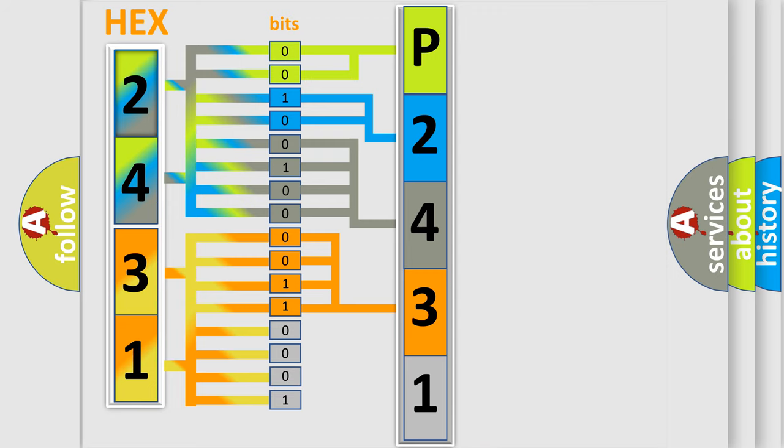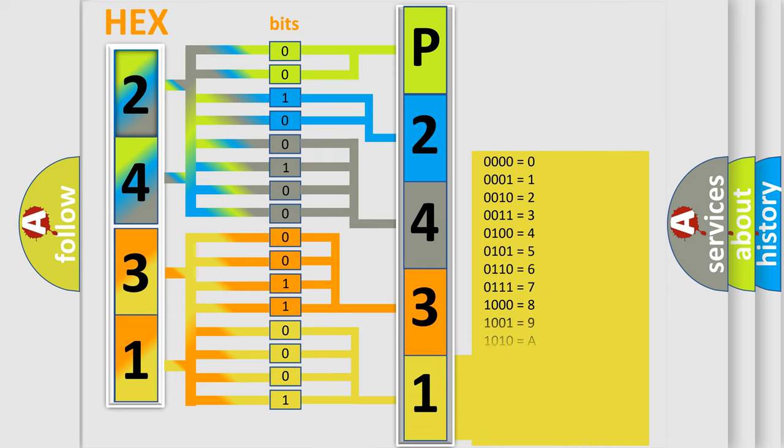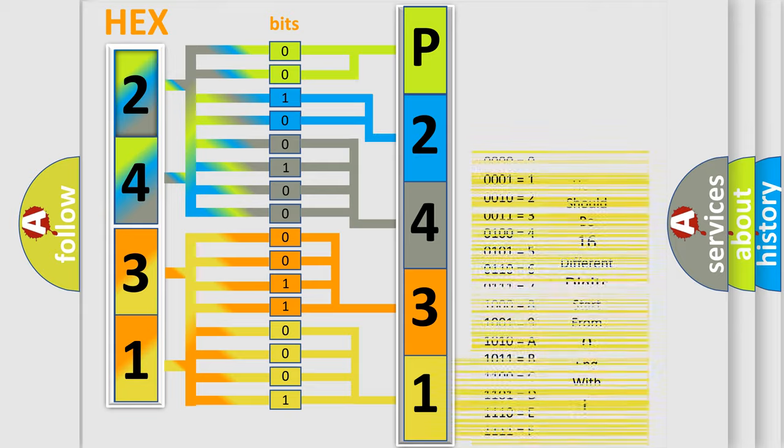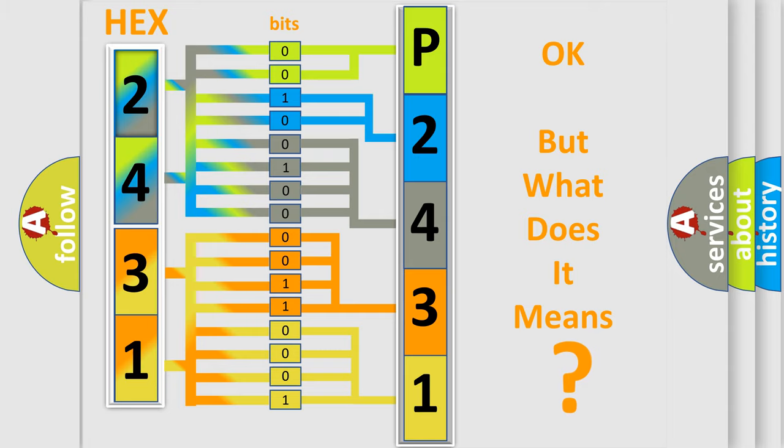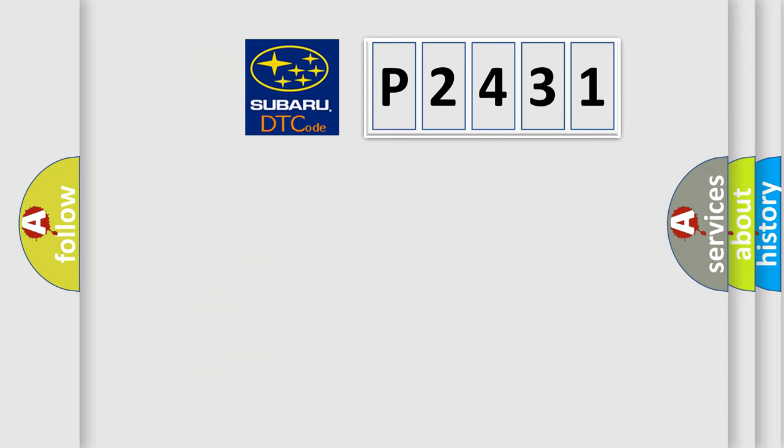A single byte conceals 256 possible combinations. We now know in what way the diagnostic tool translates the received information into a more comprehensible format. The number itself does not make sense to us if we cannot assign information about what it actually expresses.